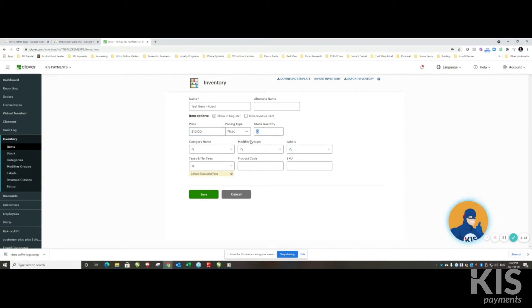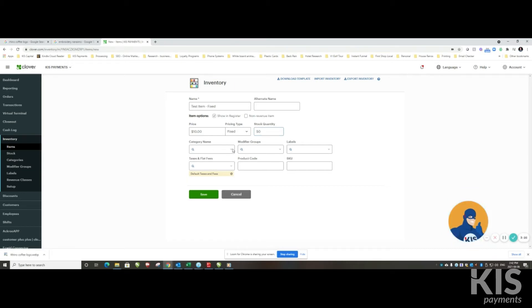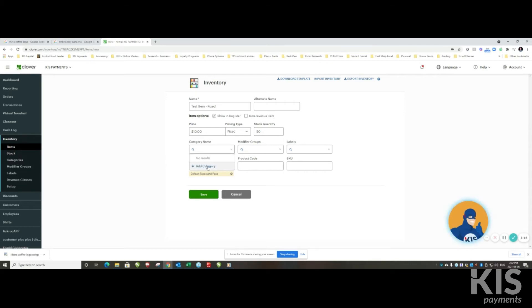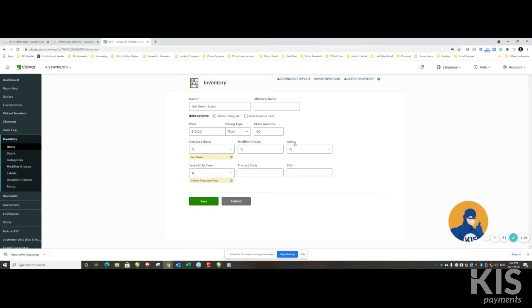From here you can also add stock quantity if you so choose, and you can also assign categories. Now if you don't have any categories yet, you can go to the categories tab and add them first, or you can actually add a category right from here. So I'm going to create a category called test items.